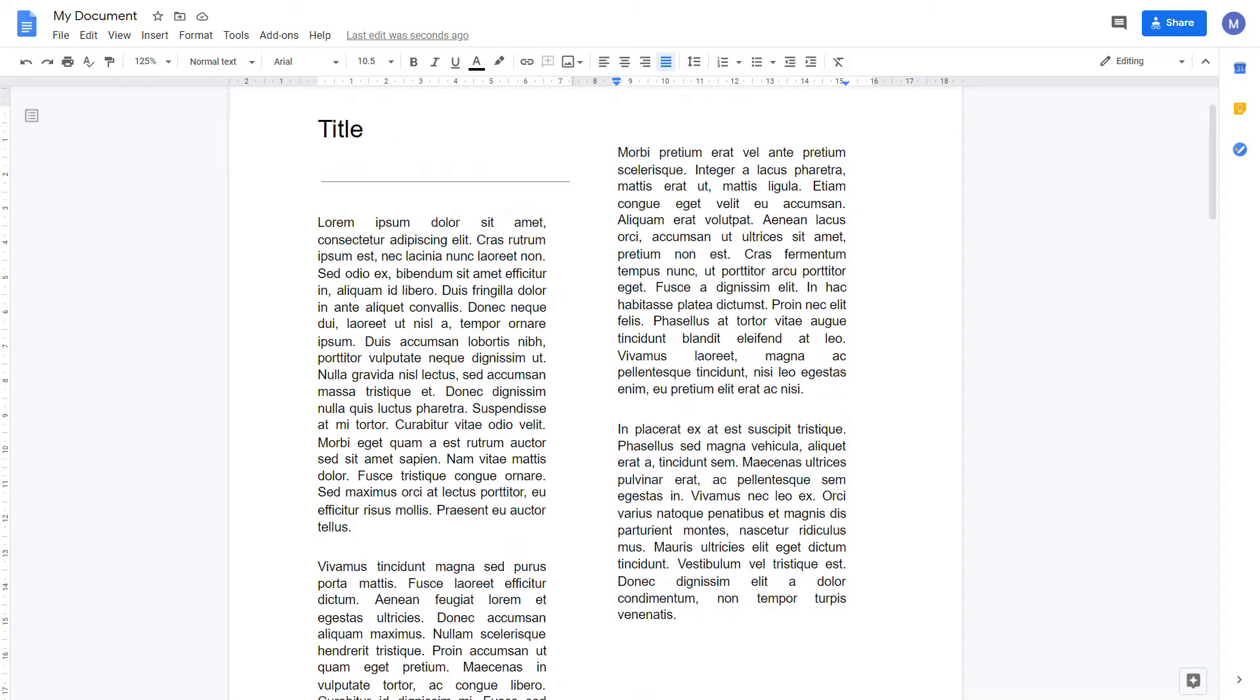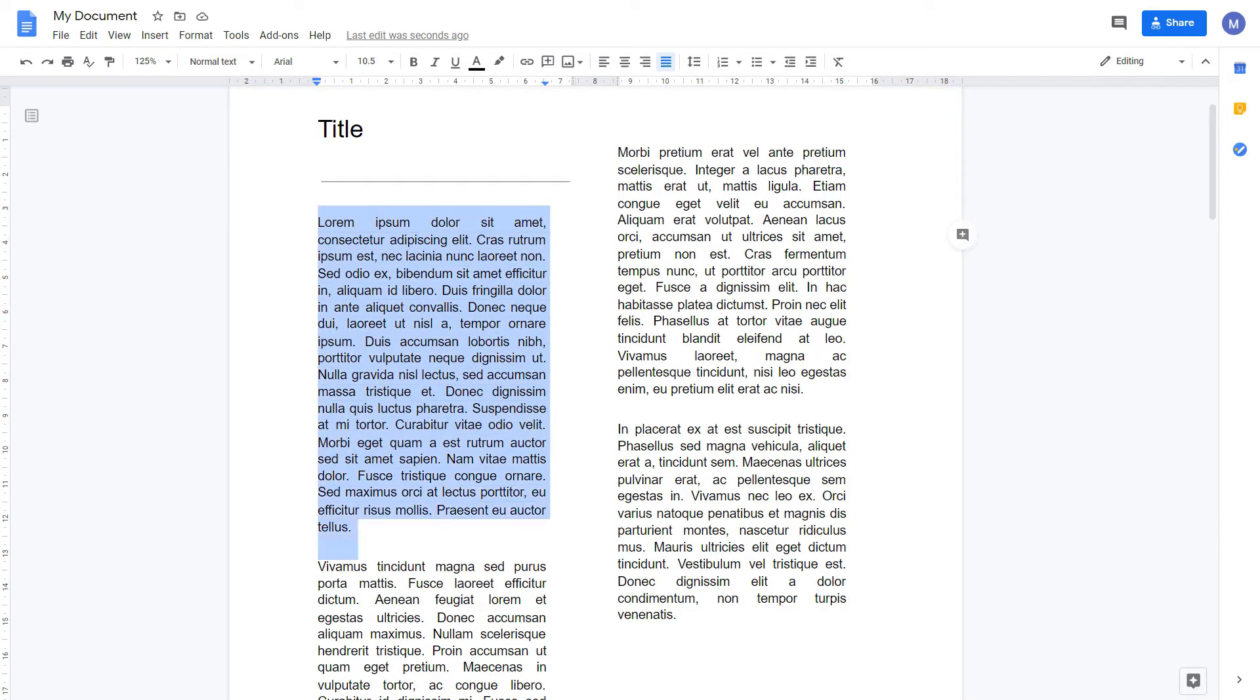The next thing we're going to look at is line spacing. This is to change the distance between each line of text. I'm going to select this first paragraph.